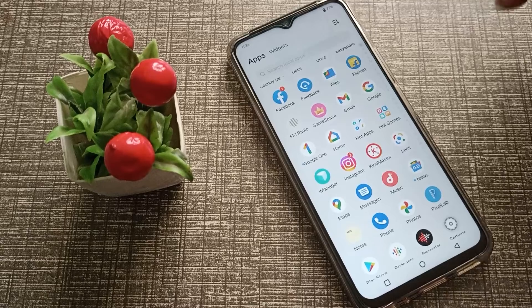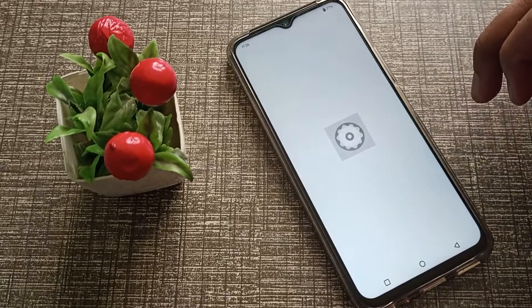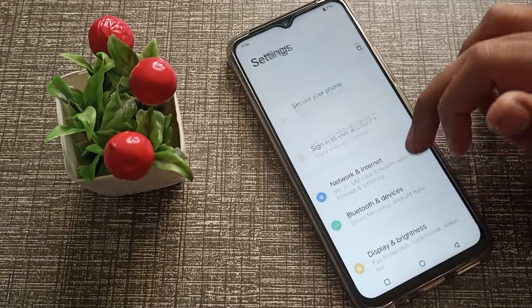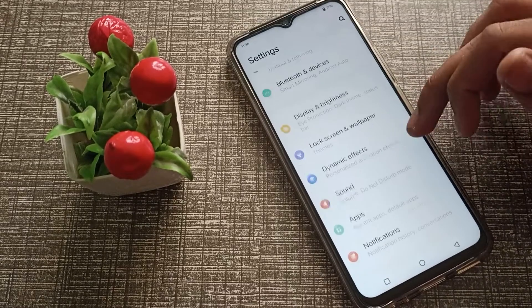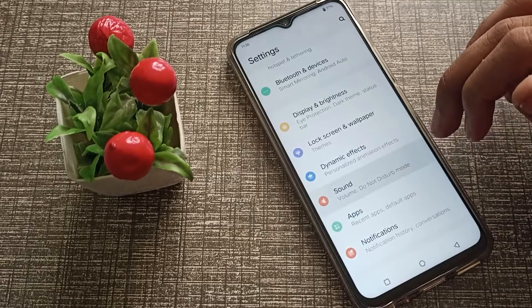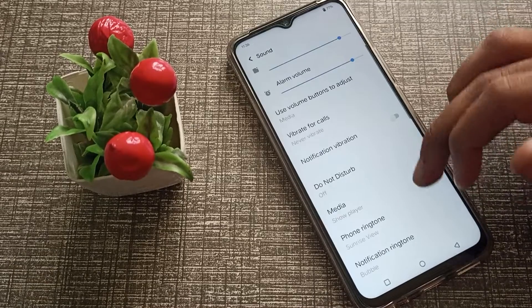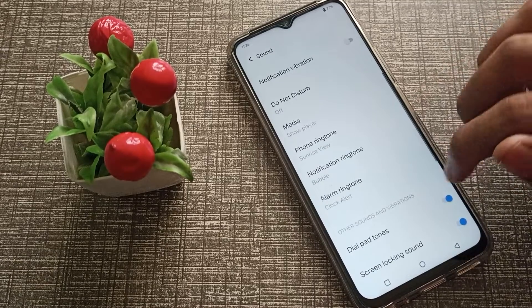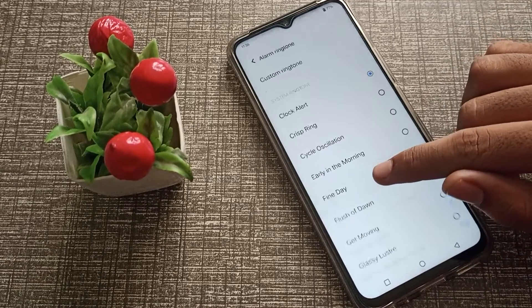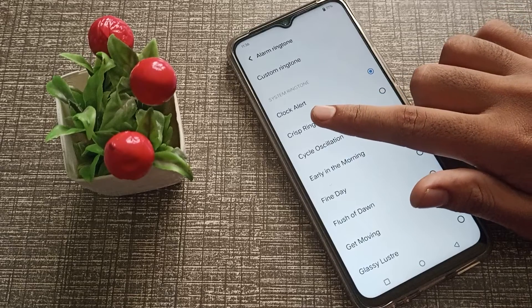Now let's start. First of all, open your phone settings. Click on sound settings, and then click on alarm ringtone. You will have to choose a ringtone.